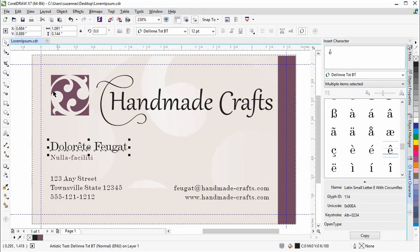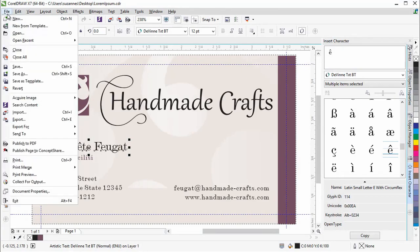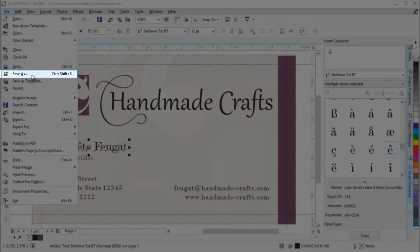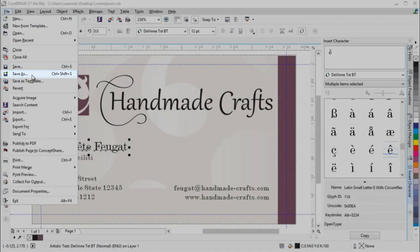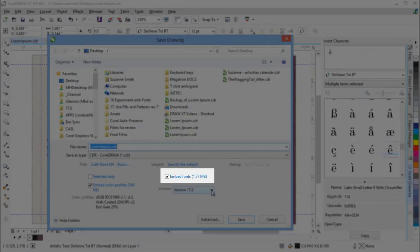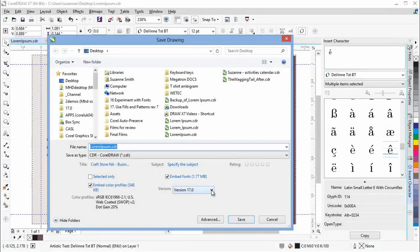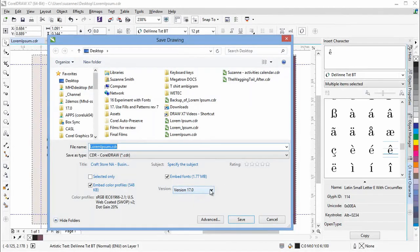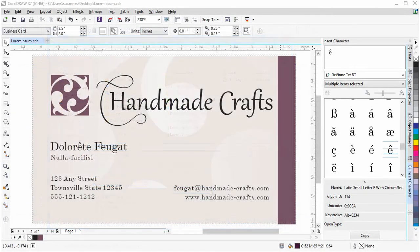If fonts allow embedding, you can now embed them when you save your CorelDRAW document, so that shared recipients can view, print and edit the document exactly as designed. This is especially useful when sending a CorelDRAW file to a print shop so that it can be viewed and printed accurately.